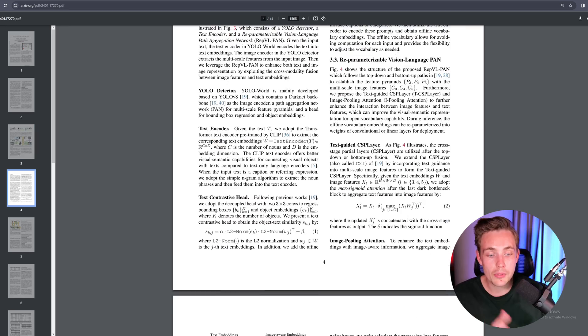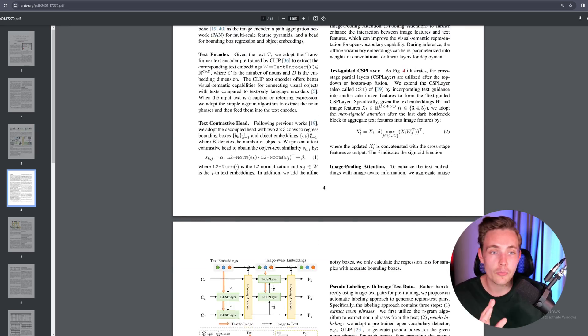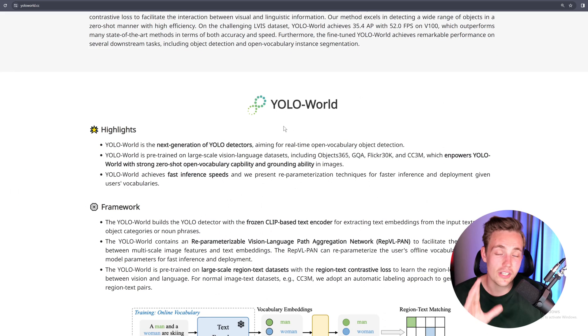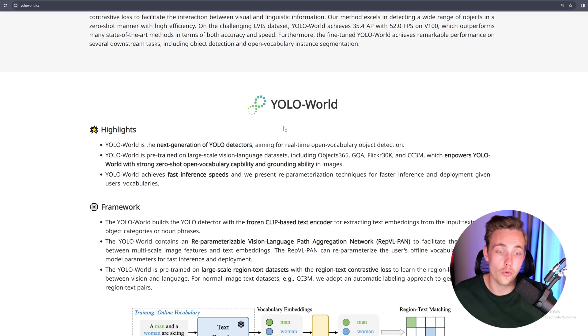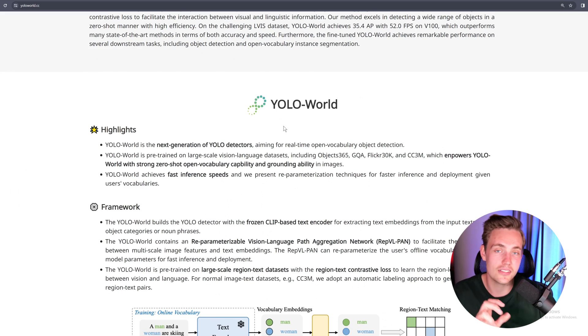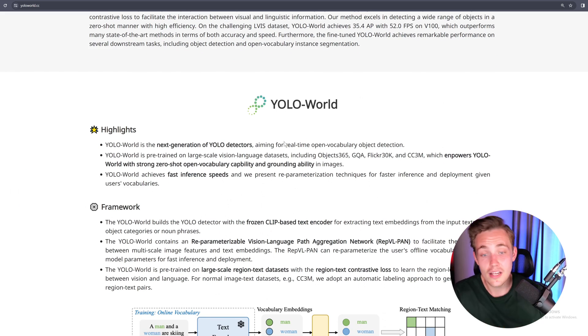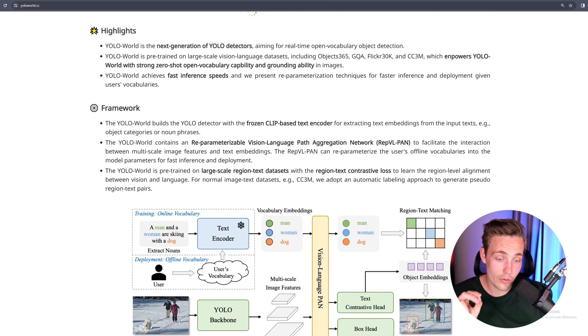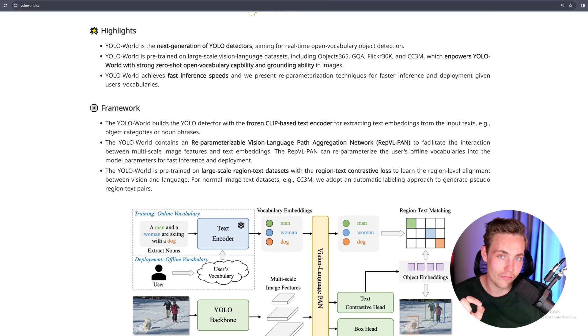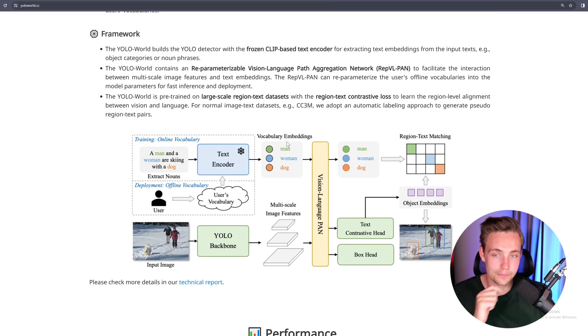You can go through the paper if you want to dive into more details. But here we're just going to go over the benchmarks, the highlights, and then see the cool results and how we can run it in code — and also how fast it runs.